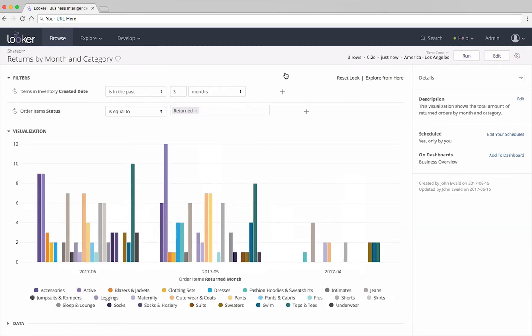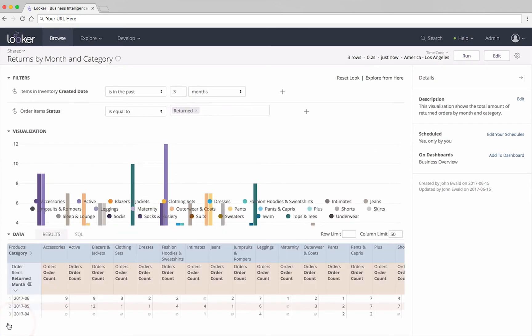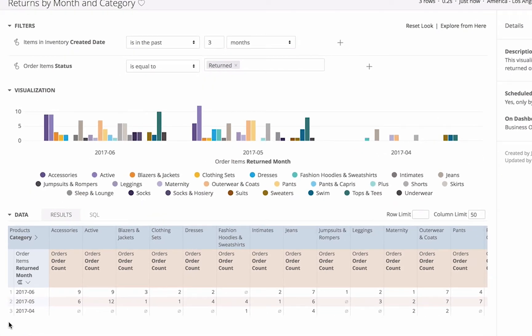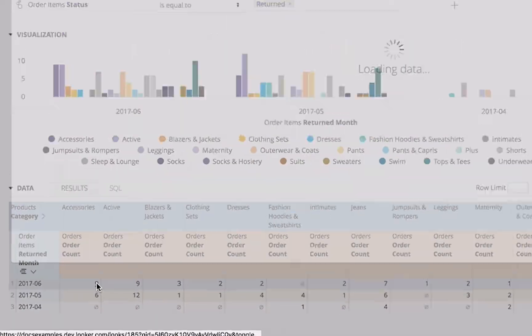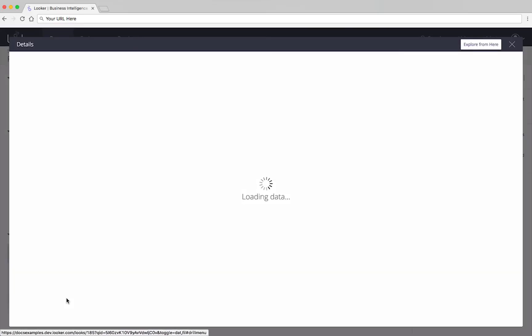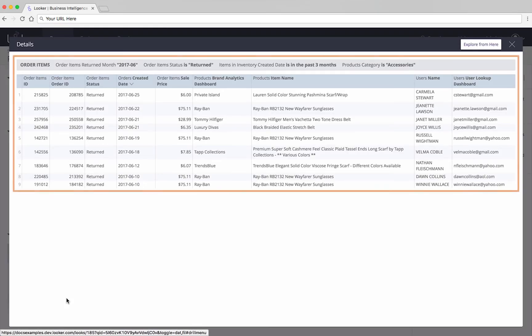If you want to know more about the data behind the numbers in the report, you may be able to drill into that value. For example, if I open the data bar and click on the amount of returned accessory orders in June 2017, a window will appear showing me all the underlying data of those nine orders.